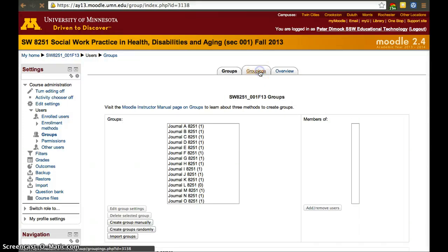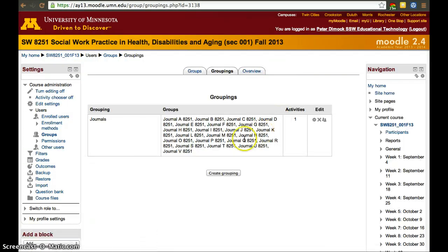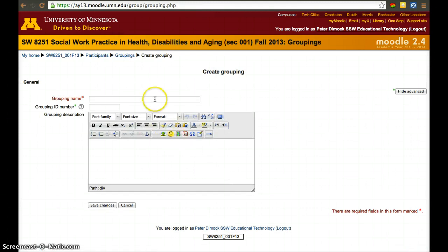Let's go to Groupings. We'll find there's only one grouping: journal. That is a problem if we're trying to use site visits for an assignment, because they do not have a grouping yet, so we won't be able to differentiate between them and the journal groups. We can only select journal groups or every group — we don't have a way to select only site basic groups — so we have to create a grouping for site basic groups.